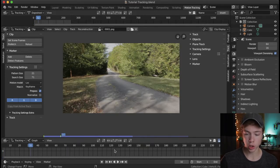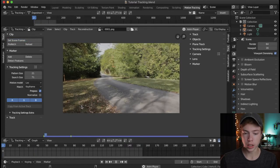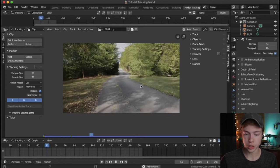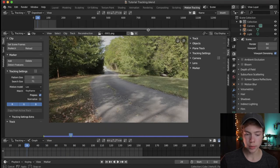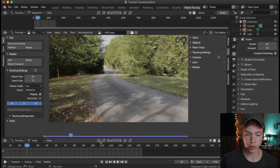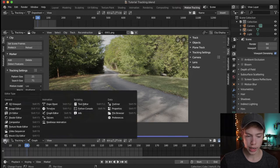We want to change our project length to match the clip, so hit Set Scene Frames. If we hit Space to play through here, you can see our clip plays through quite nicely. I prefer to have just a normal timeline on the bottom, so to change the view of a window, hit the leftmost button on the top and click Timeline.